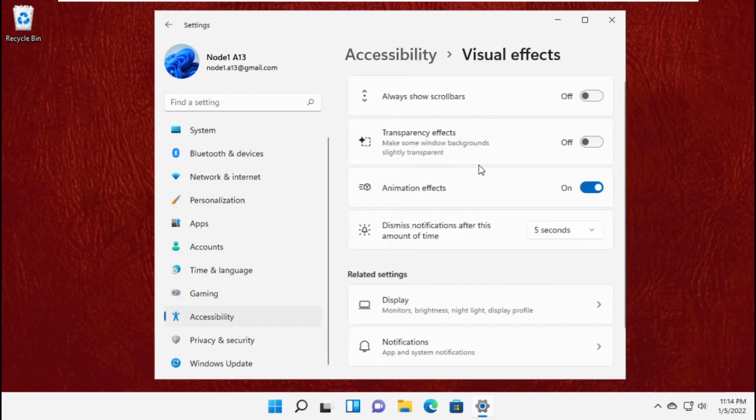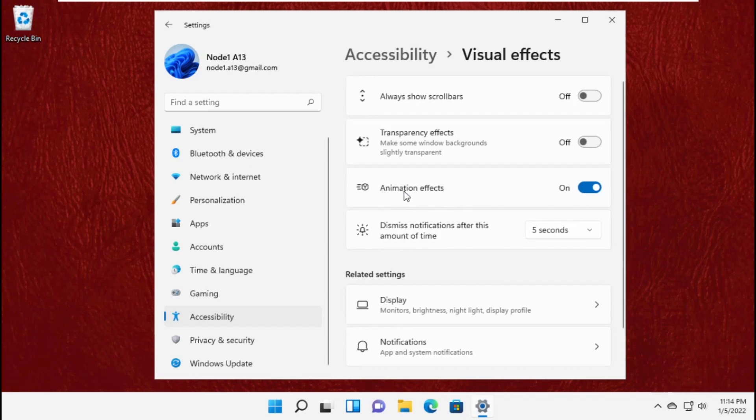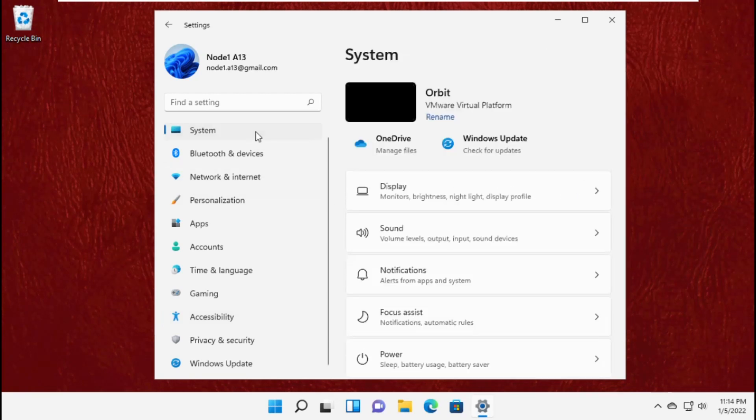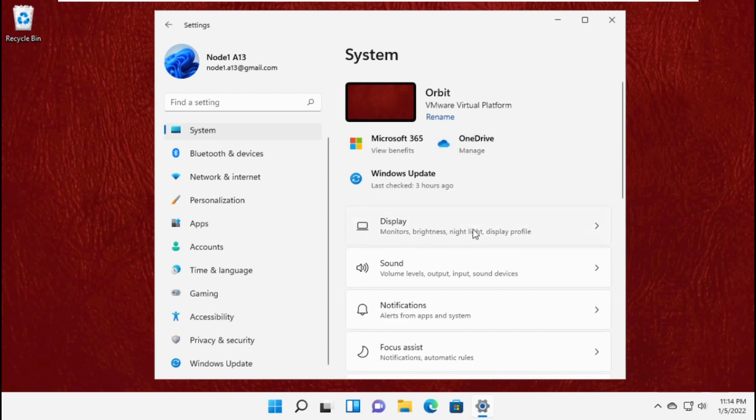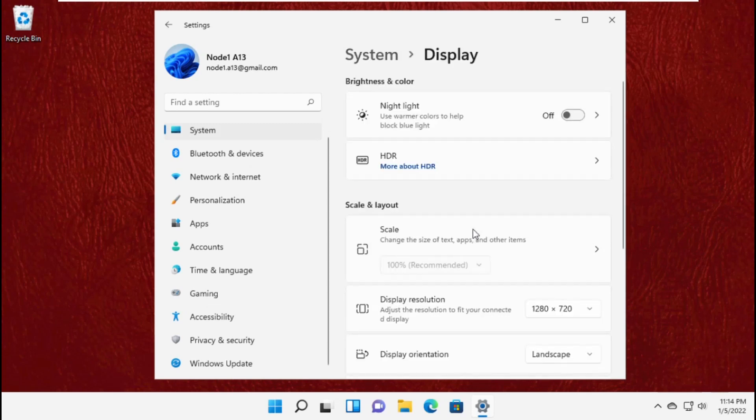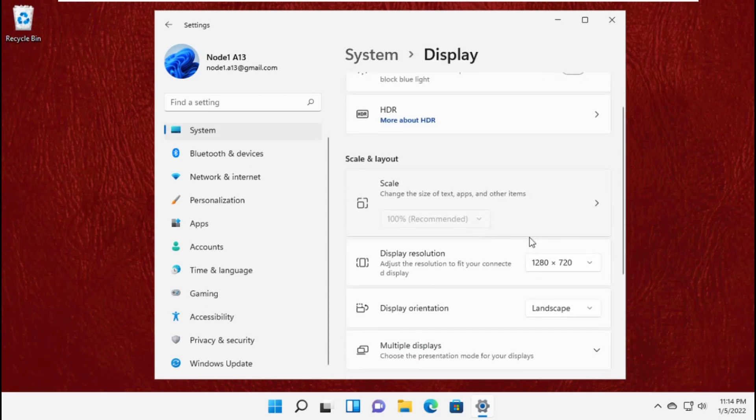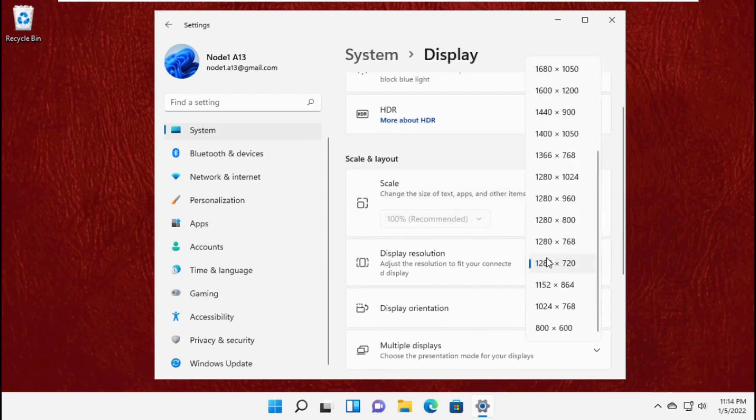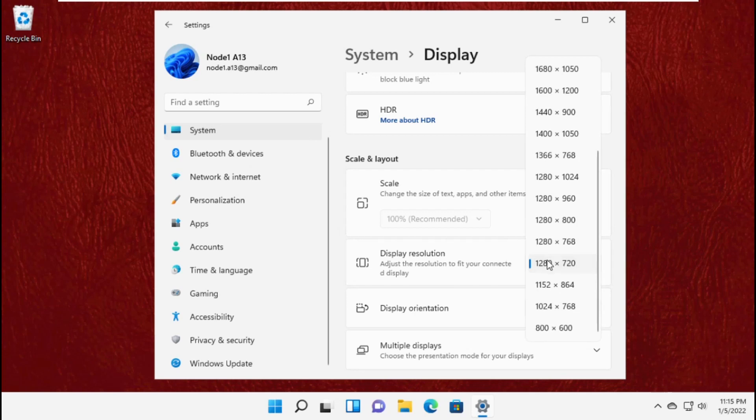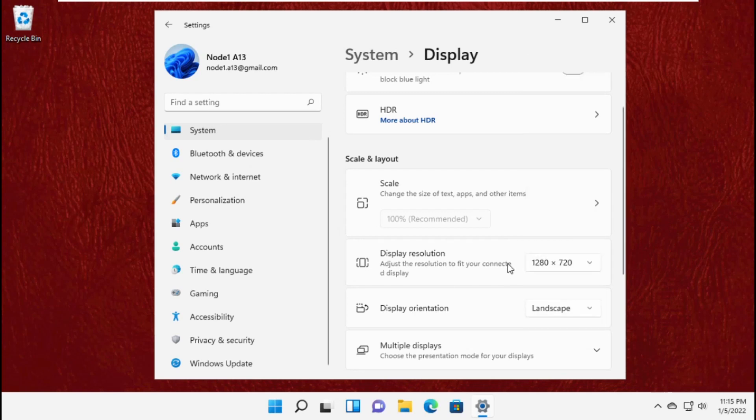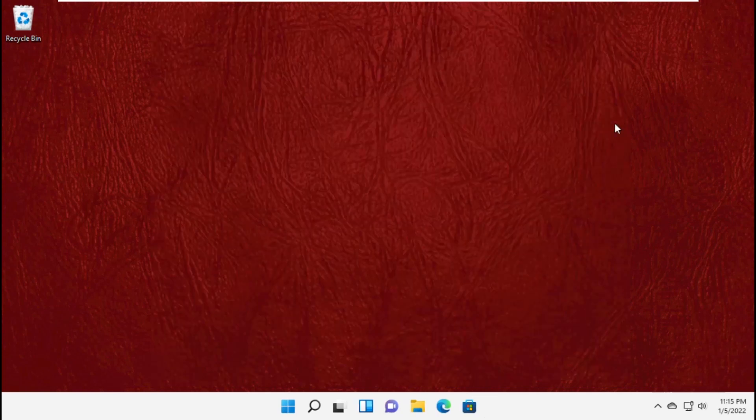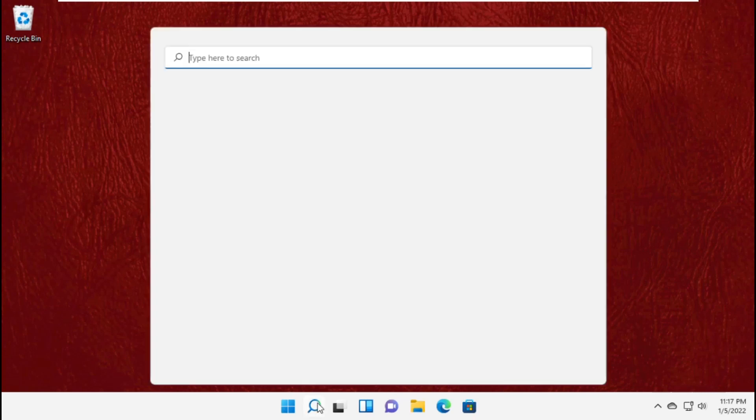Then go to accessibility and turn off this option. Go back to display and set it to 1280x720, then close this window.